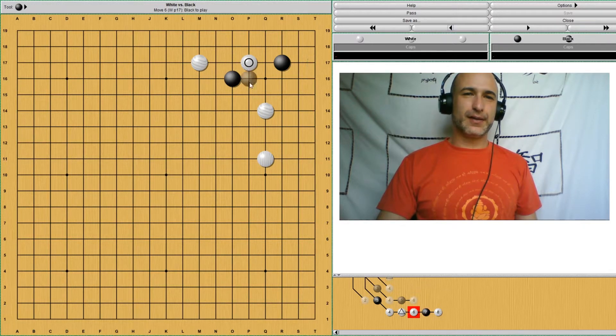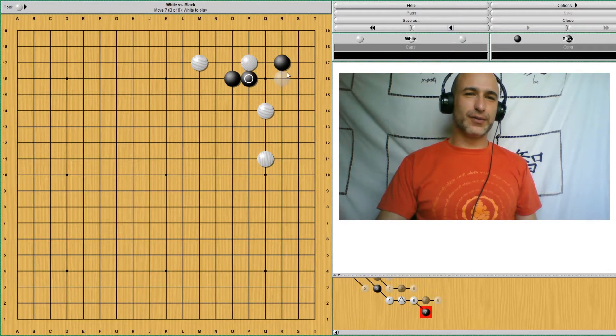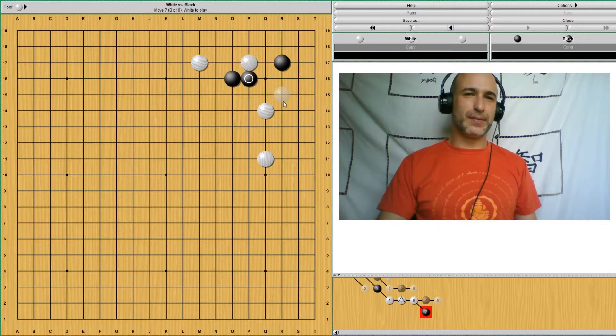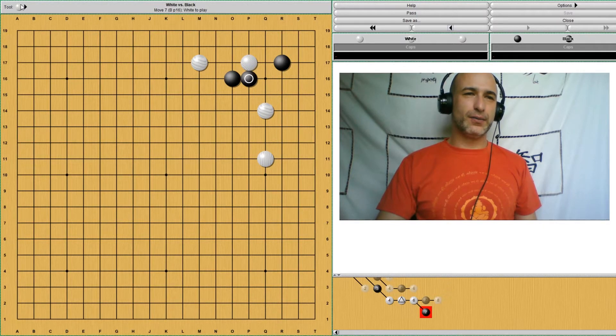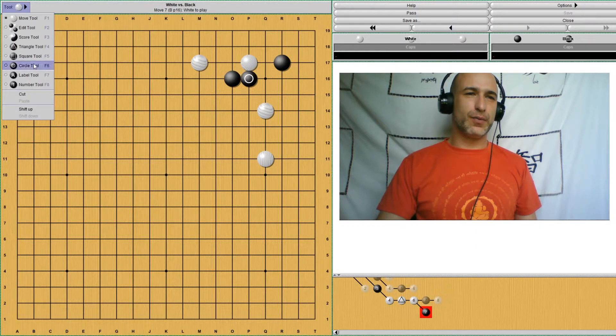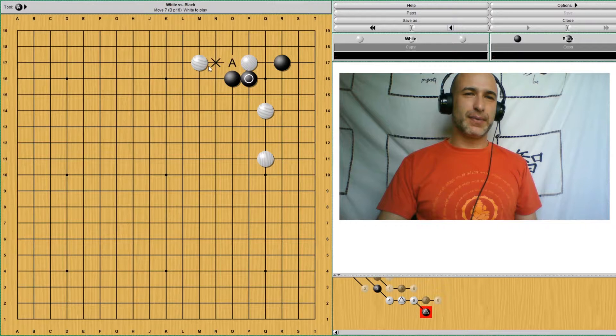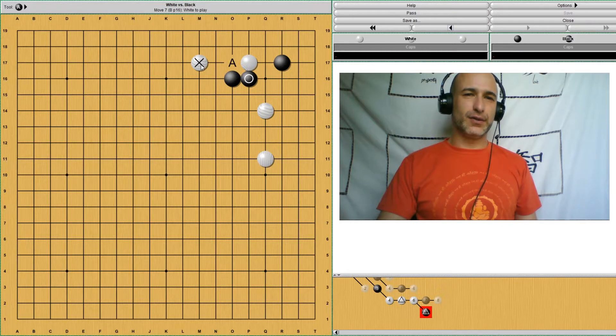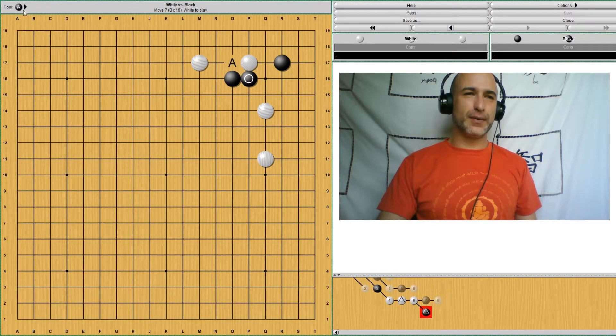So black will have to somehow connect to the stone. The problem is that at any moment, whenever white wants to, white can connect back to this stone. It doesn't have to be now, by the way.